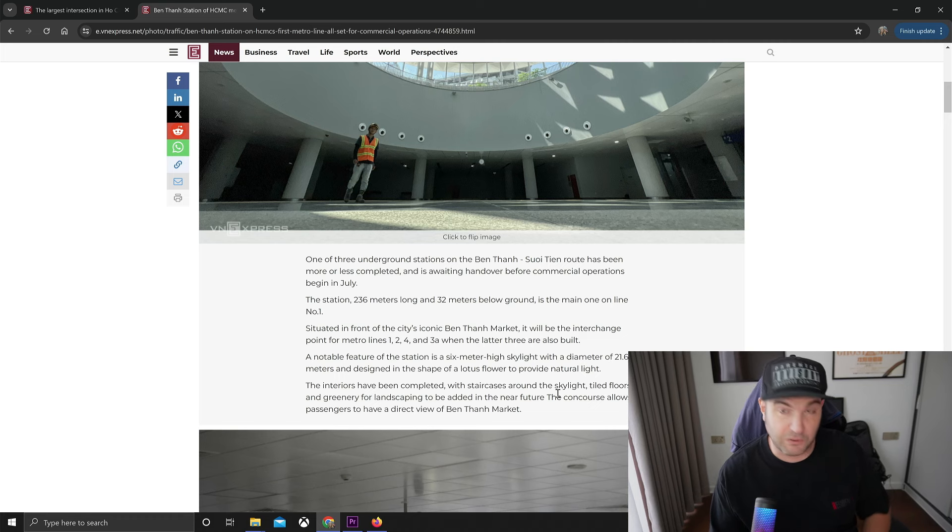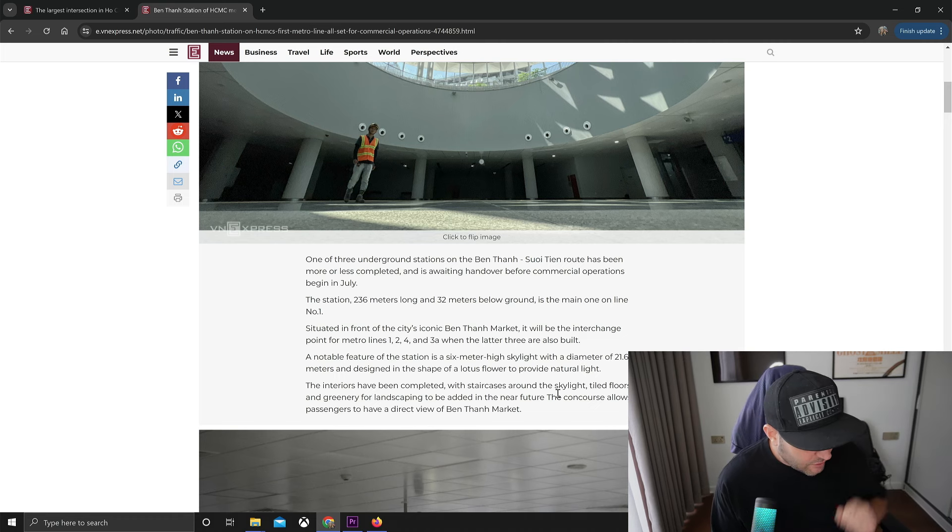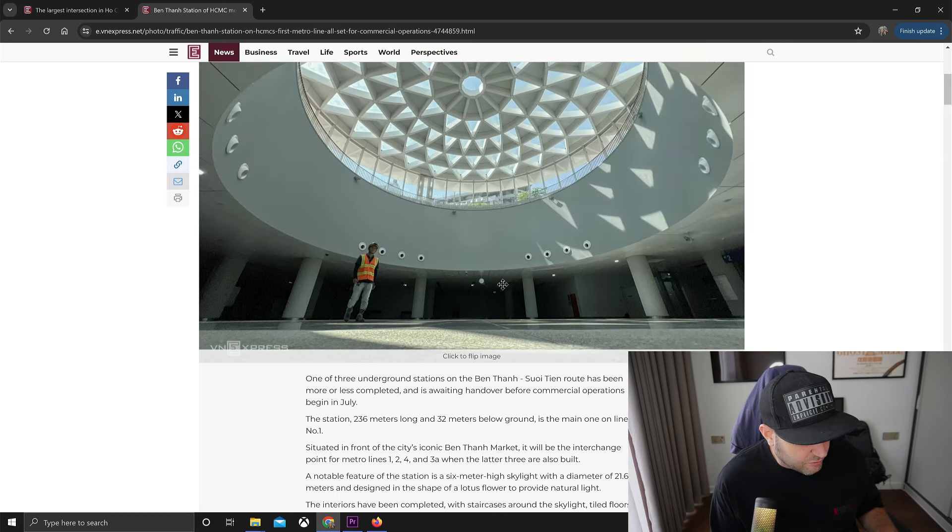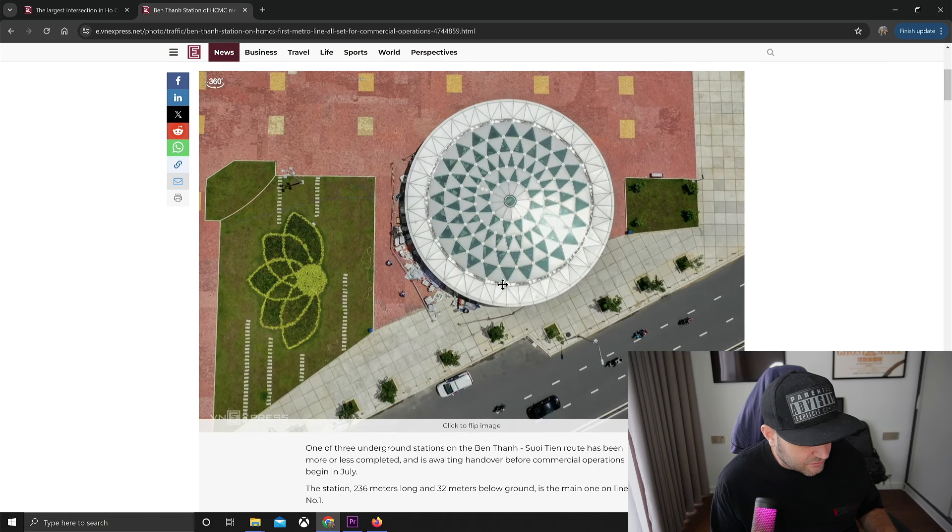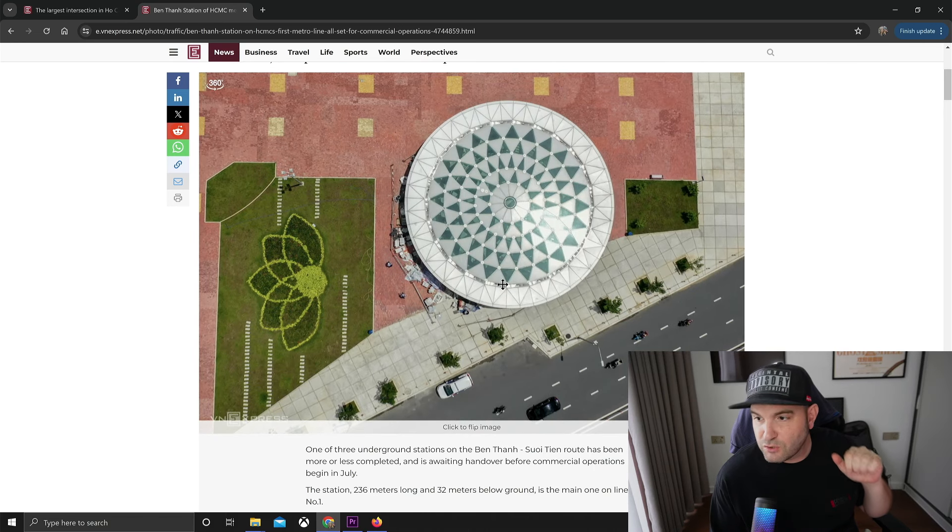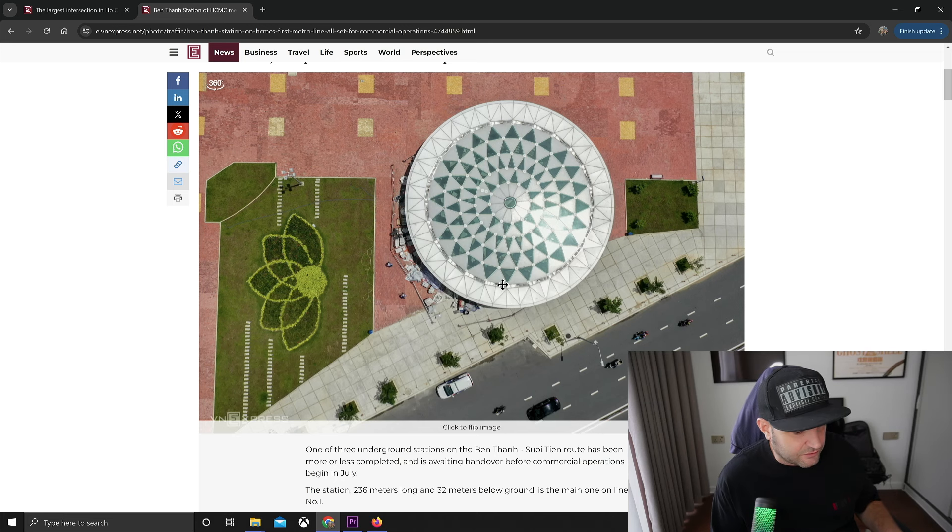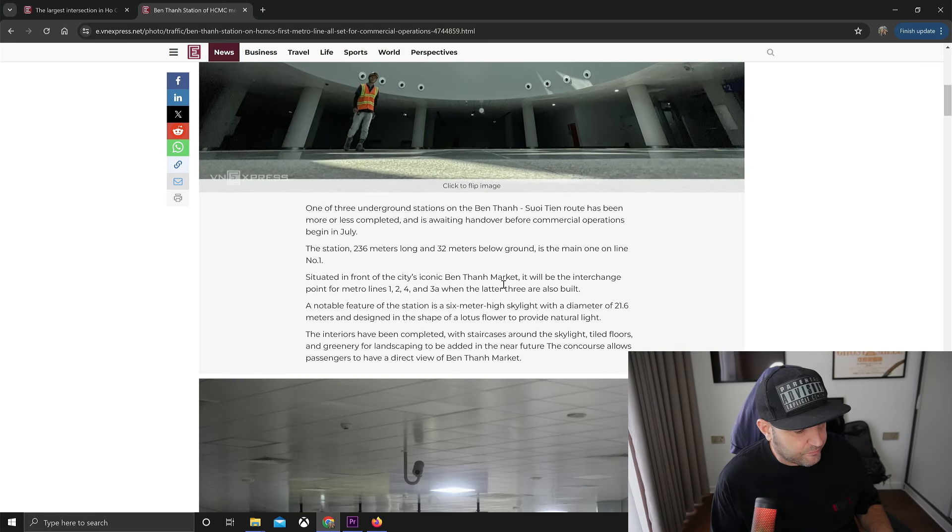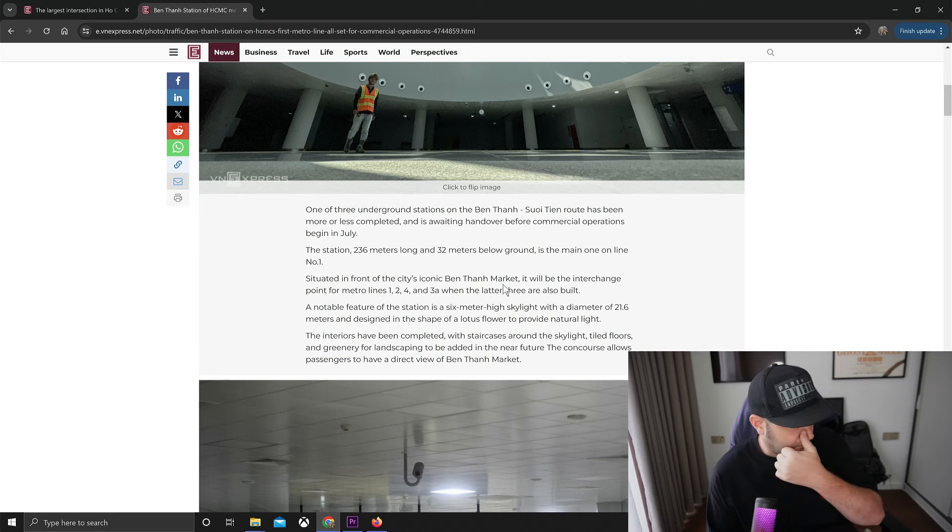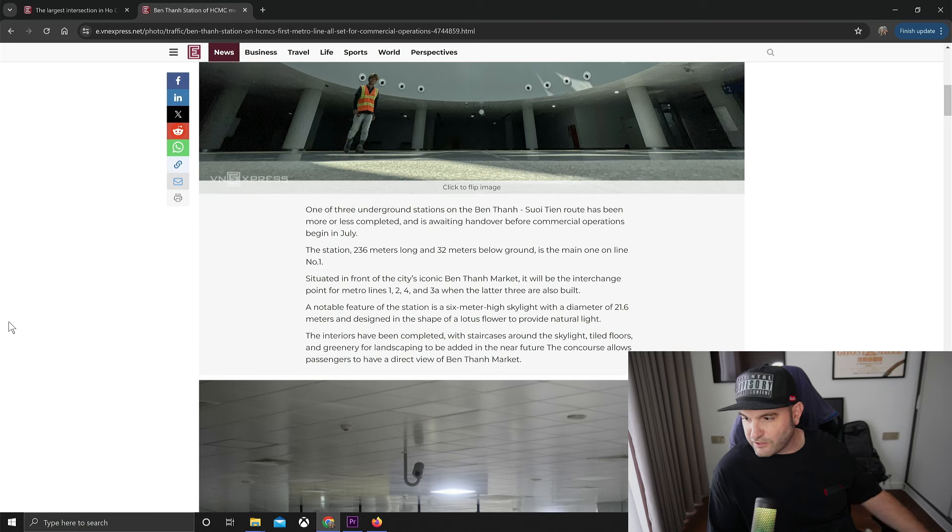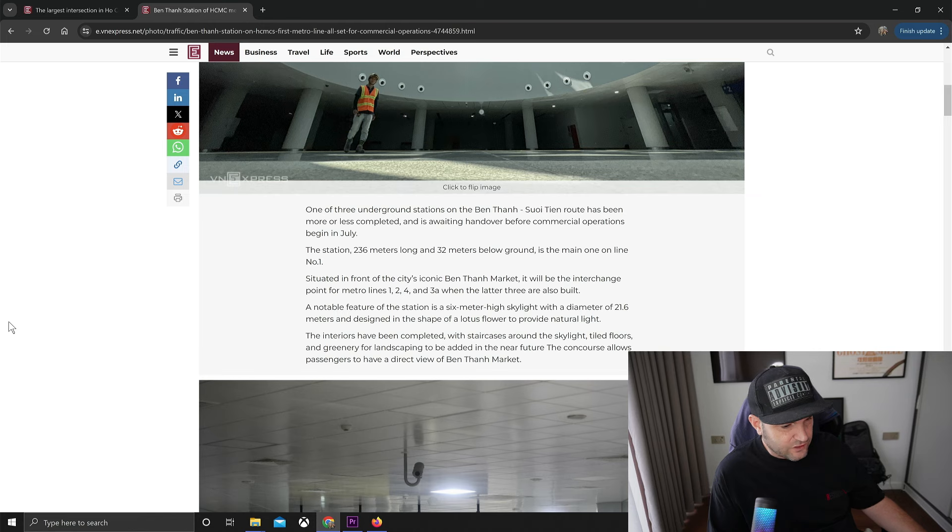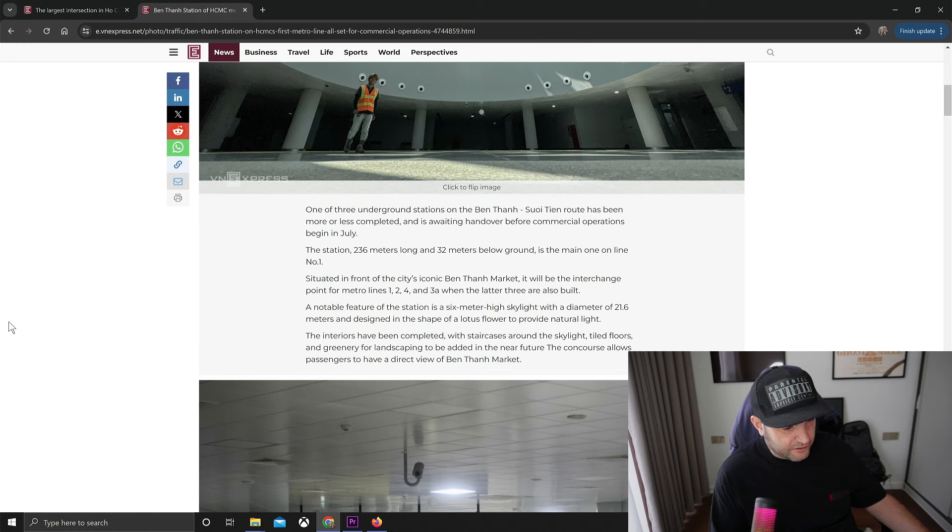So we're looking at the stations here. This is up top and like I said you can see this from outside right now, we've walked around it. Let's take a look here, I guess I'll continue to read it. One of three underground stations on the Ben Thanh Suoi Tien route has been more or less completed and is awaiting handover before commercial operations begin in July.